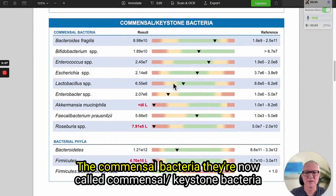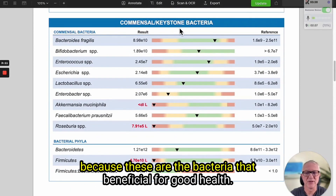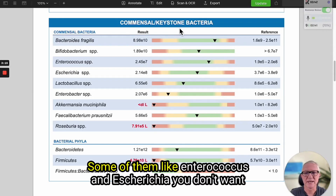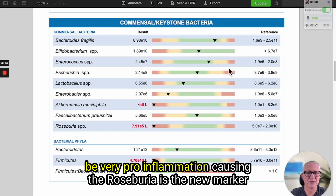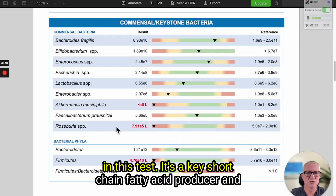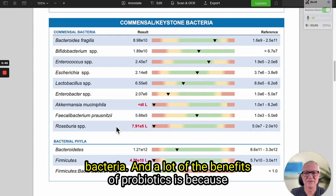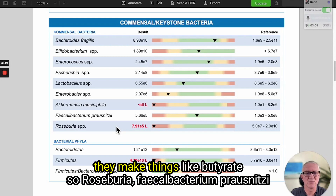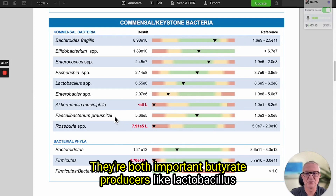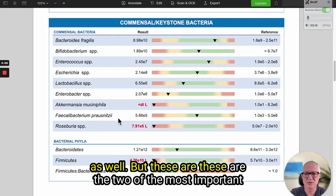The commensal bacteria are now called commensal keystone bacteria because these are the bacteria that are beneficial for good health. Some of them like Enterococcus and Enterobacteriaceae — you don't want them too low but you also don't want them too high as they can be very pro-inflammatory. Roseburia is the new marker on this test — it's a key short chain fatty acid producer and the most well-known short chain fatty acid is butyrate. Butyrate is important for reducing inflammation, helping with beneficial bacteria, and a lot of the benefits of probiotics is because they make things like butyrate. Roseburia and Faecalibacterium prausnitzii are the two most important butyrate producers, alongside lactobacillus.